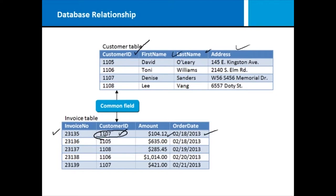Notice that in the invoice table we don't say "Denise Sanders" — we say customer 1107. We always refer to the customer ID. Based on that, we have to find that common field, which is our customer ID field, in order to find the rest of the information on our customers. So when you do a relational database, it's all about taking tables and bringing them together when you find that common field.